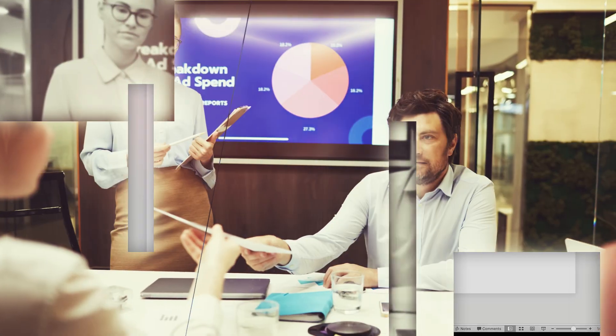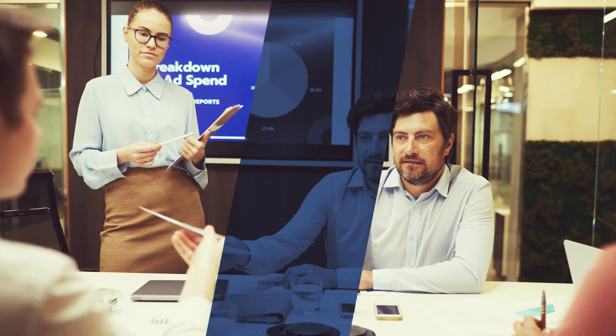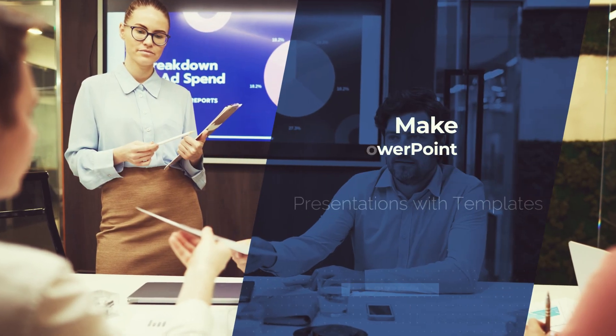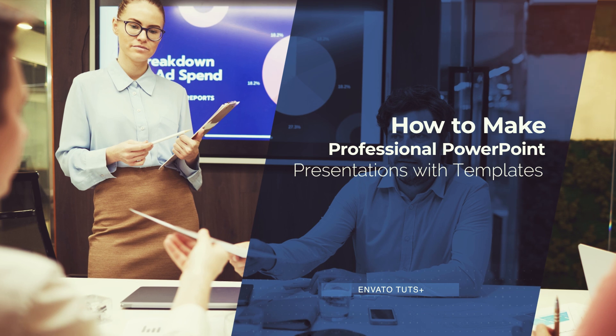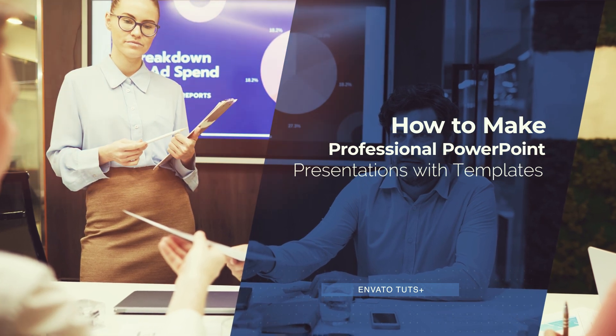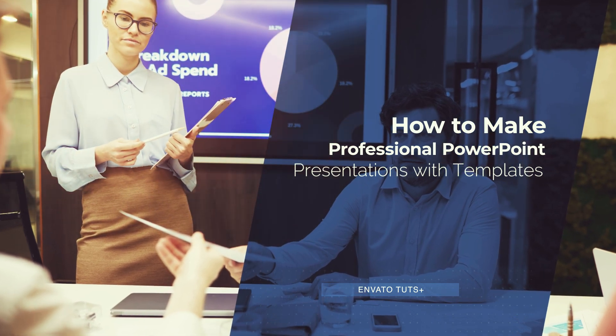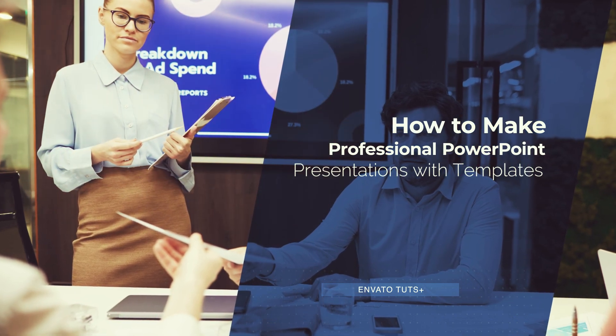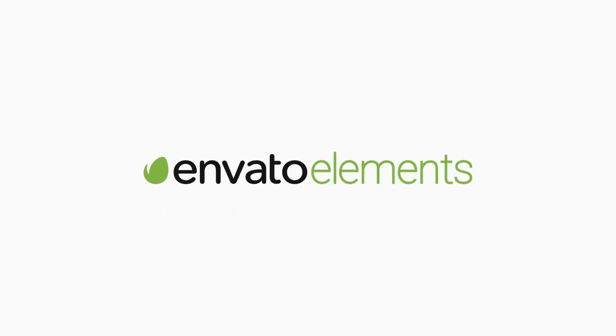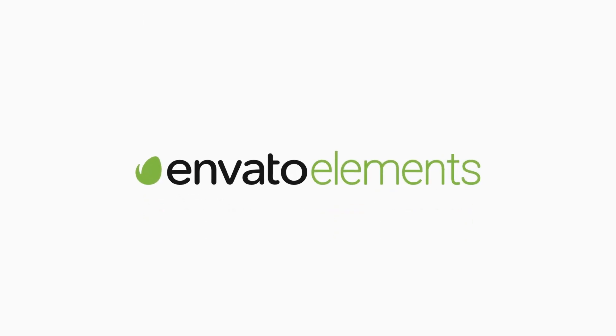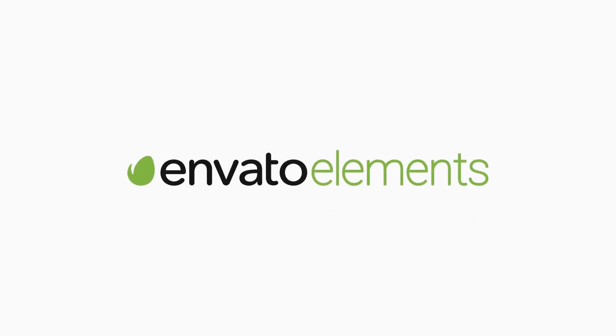In this screencast, I'm going to show you how to make professional PowerPoint PPT presentations with templates. Templates are the key to success when you present a professional PowerPoint. And the best place to find them is Envato Elements.